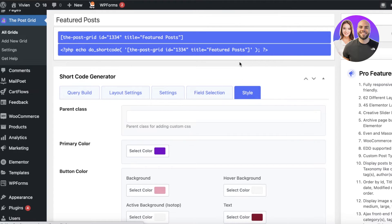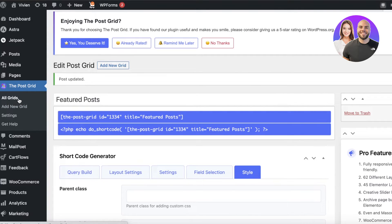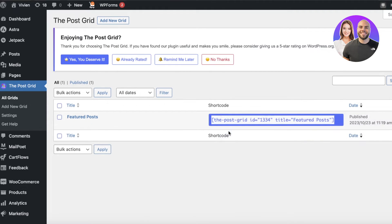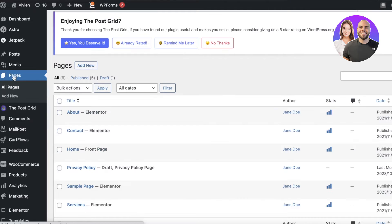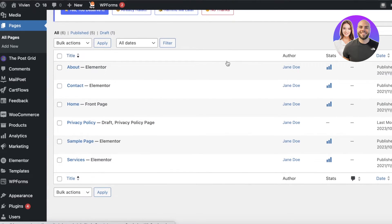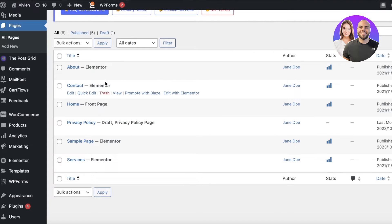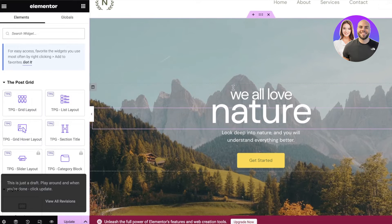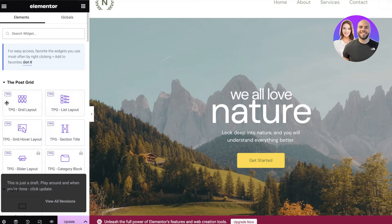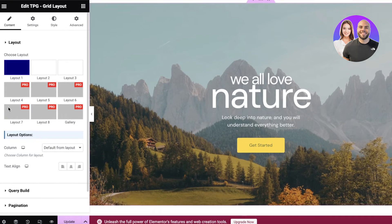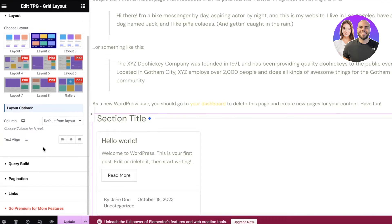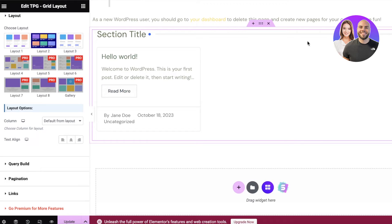After updating, go to All Grids, click on your shortcode, and click Copy. Then go to Pages on the left and open the page where you want to add your post grid — let's say the home page. Click Edit with Elementor. On the left you'll see multiple layout types available, including the TPG grid layout. Drag and drop it to where you want it and choose the layout. The section is added — currently it shows no posts because I haven't added any blog posts yet, but once you do, they'll all appear.